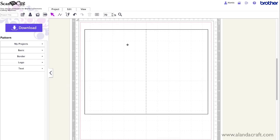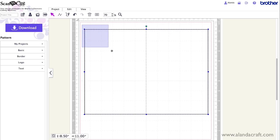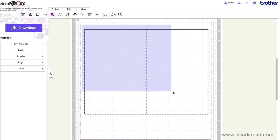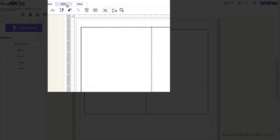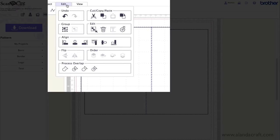Now at the moment it's not centred. So we need to centre it up first. I'm going to click and drag to highlight everything. So everything's highlighted. Come up to edit.